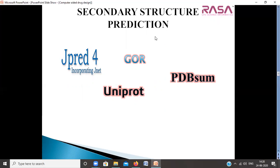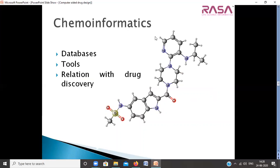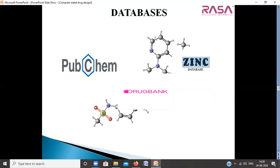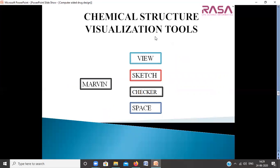After bioinformatics, we shift to the second module: cheminformatics. In cheminformatics, we will deal with chemical structures, chemical molecules, drugs, and compounds. We will start with databases like ChEMBL, Zinc, and Drug Bank, relating database information to available literature to understand the structure and properties of drug molecules or compounds. After literature mining for chemical molecules and hits, we will proceed to structural visualization, energy minimization, and designing new structures using chemical structure visualization tools like MarvinSketch.